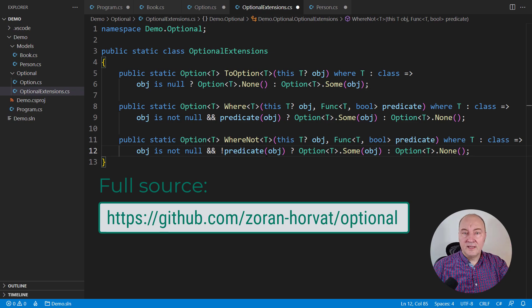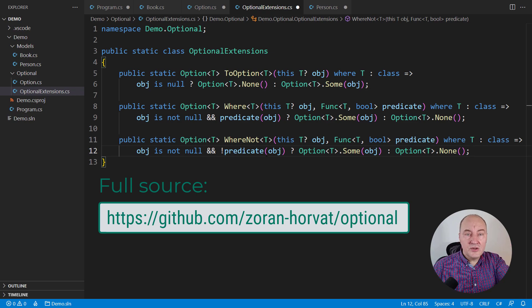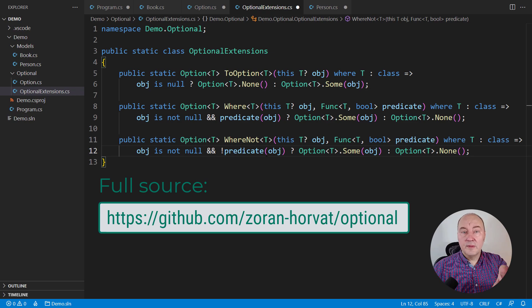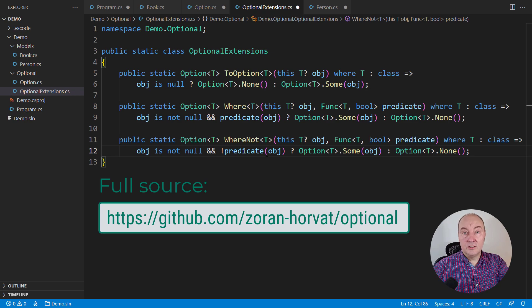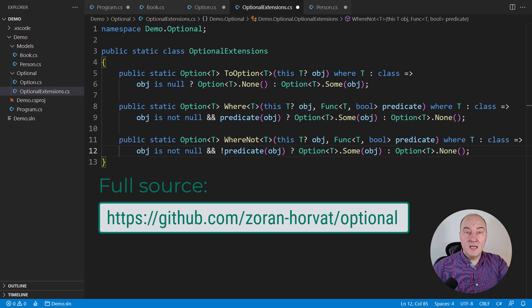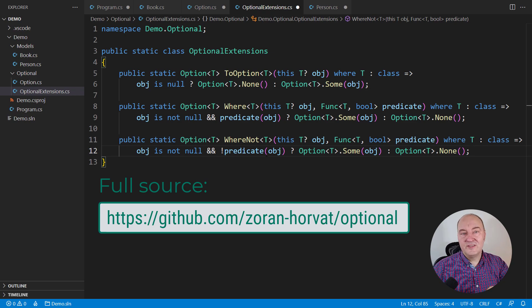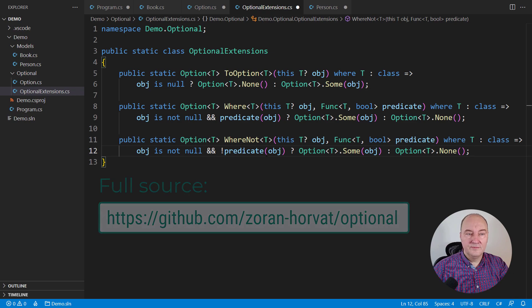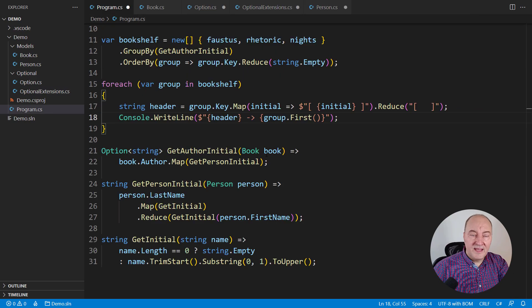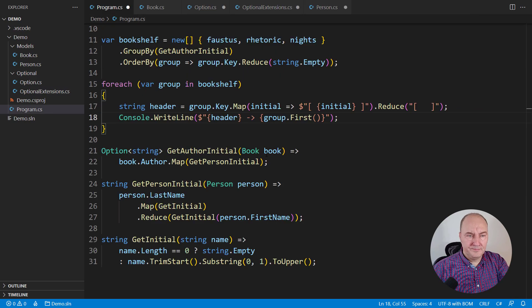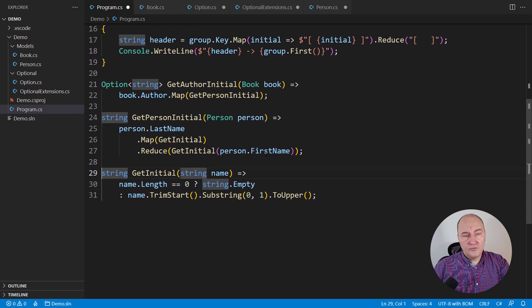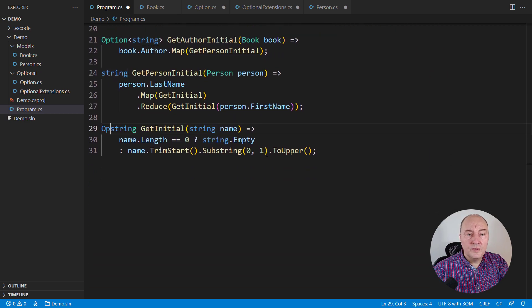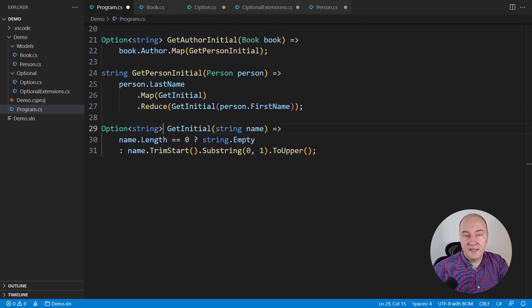go visit the GitHub repository with this implementation. You will find optional LINQ there as well. I have also implemented option as a struct there to avoid needless heap allocations, and I have on top of that supported value types as well.